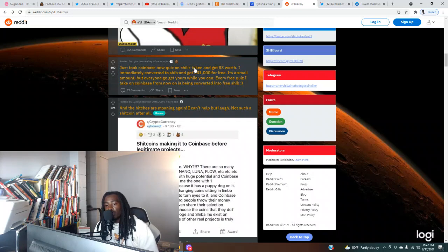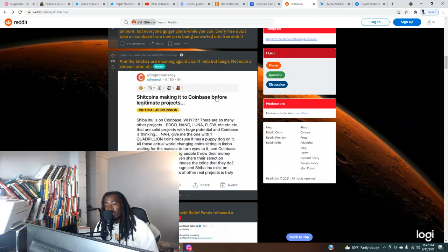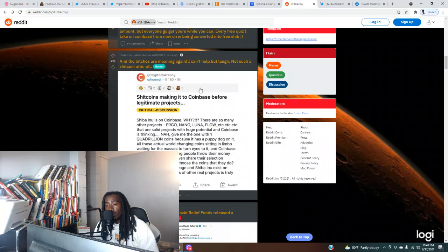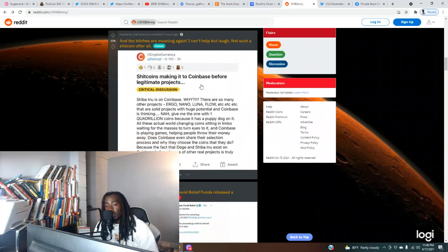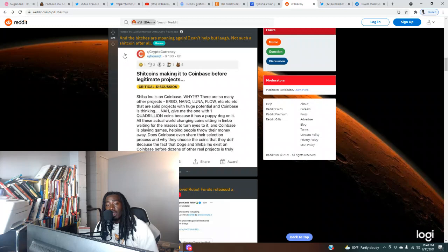Someone just said they took a Coinbase new quiz and got three dollars worth of Chiliz token and converted it for SHIB. Remember, Coinbase gives out a lot of free tokens. Take those free quizzes or watch those free videos, get the free tokens, convert it for SHIB. A lot of people will start doing that.